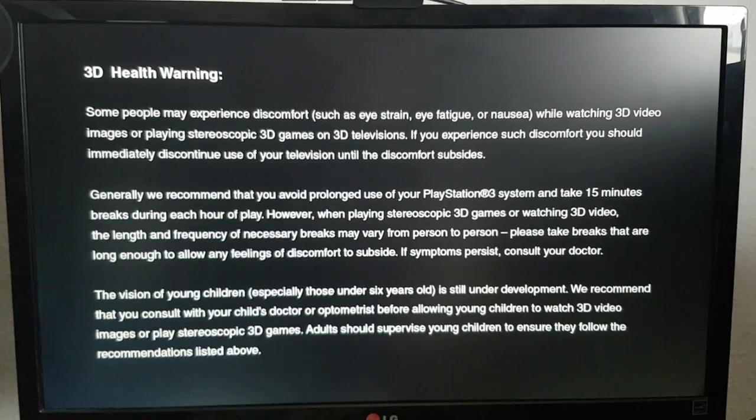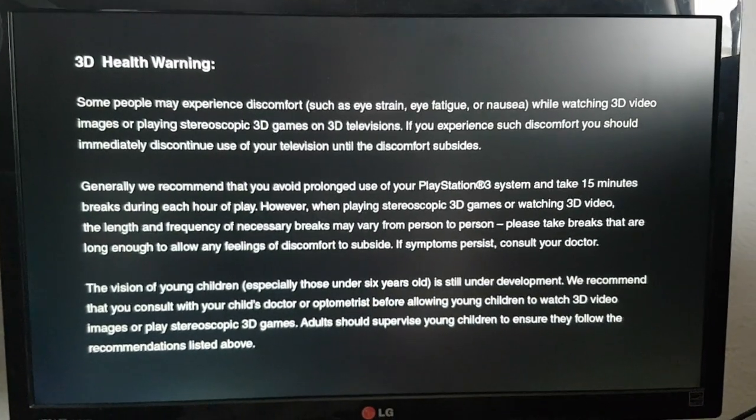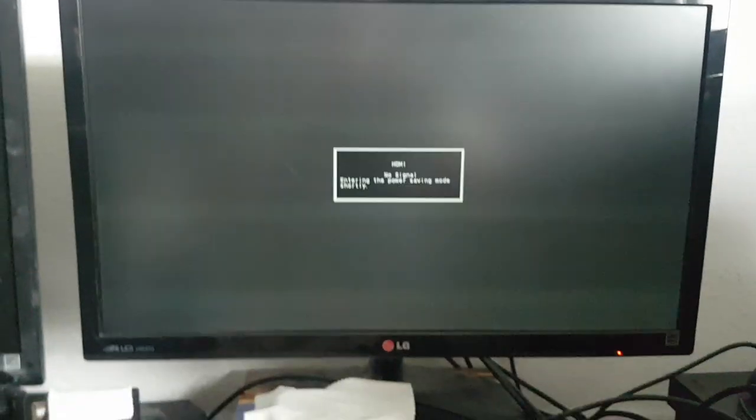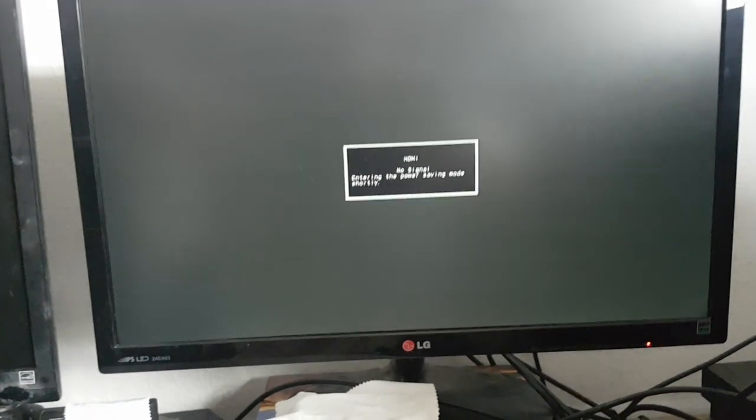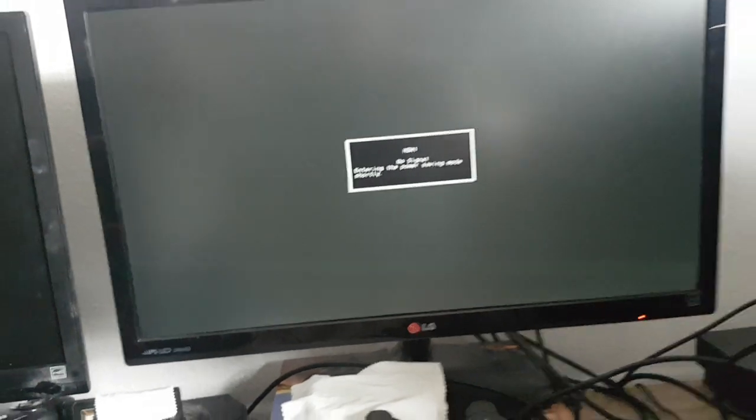We see the 3D health warning. And in a moment then, this is actually going to shut off, because, again, this screen is not 3D-compatible. So it's no longer going to receive a signal. This is a sign that everything is working correctly.